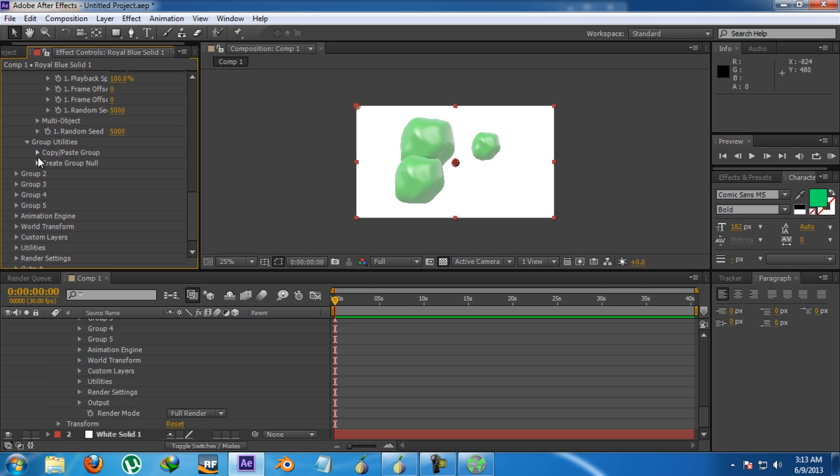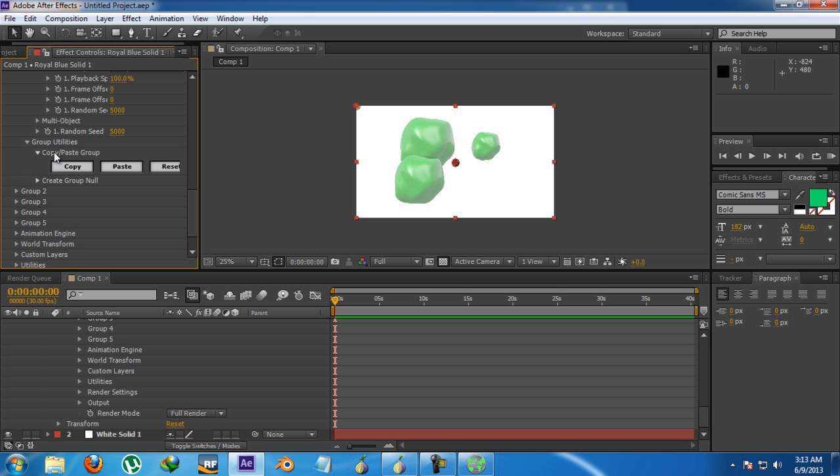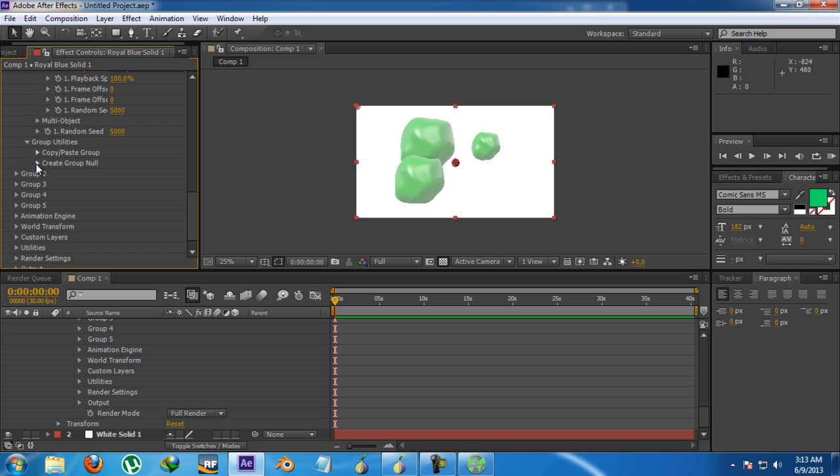Then here is the group utilities. It's a new option right here in Element v1.6. It's not in 1.5. But this copy and paste is all the one. You can copy all those parameters into another group like this. And this is create group null.